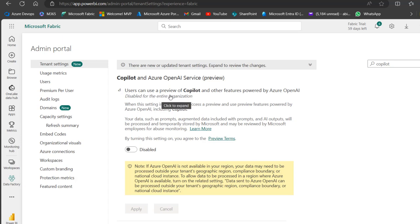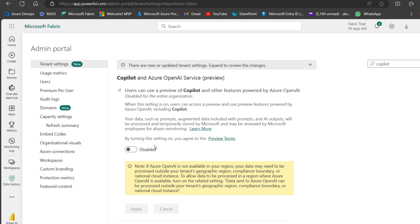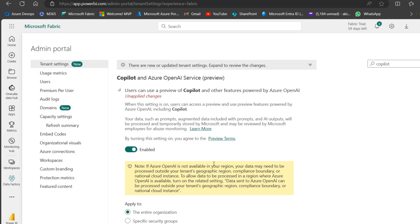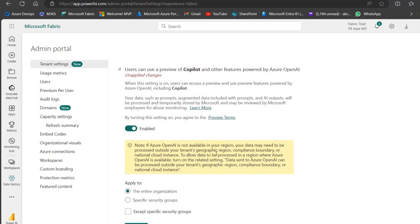You can see users can use a preview of Co-pilot and other features powered by Azure OpenAI. It's currently disabled in my personal tenant, so I'm going to turn it on. You can see it is enabled. Let's see this note here.